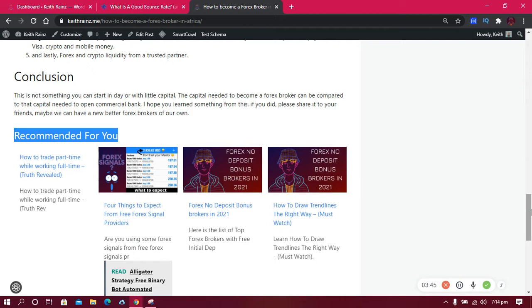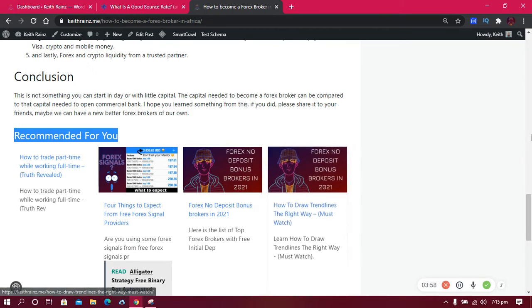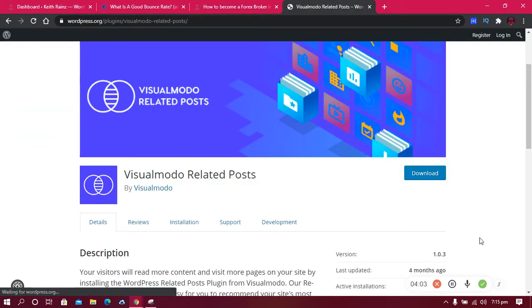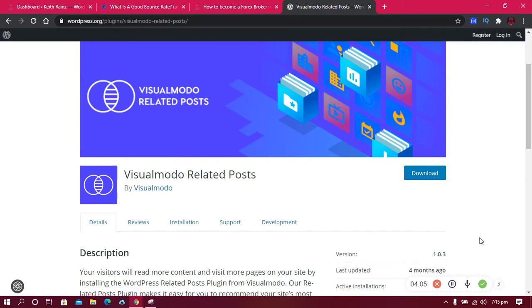This is the first way I reduce my bounce rate. You might be asking which plugin do I use for related posts. The plugin I use for related posts is called Visual Model Related Post. This plugin is very light, doesn't slow down your website, and has got better features.